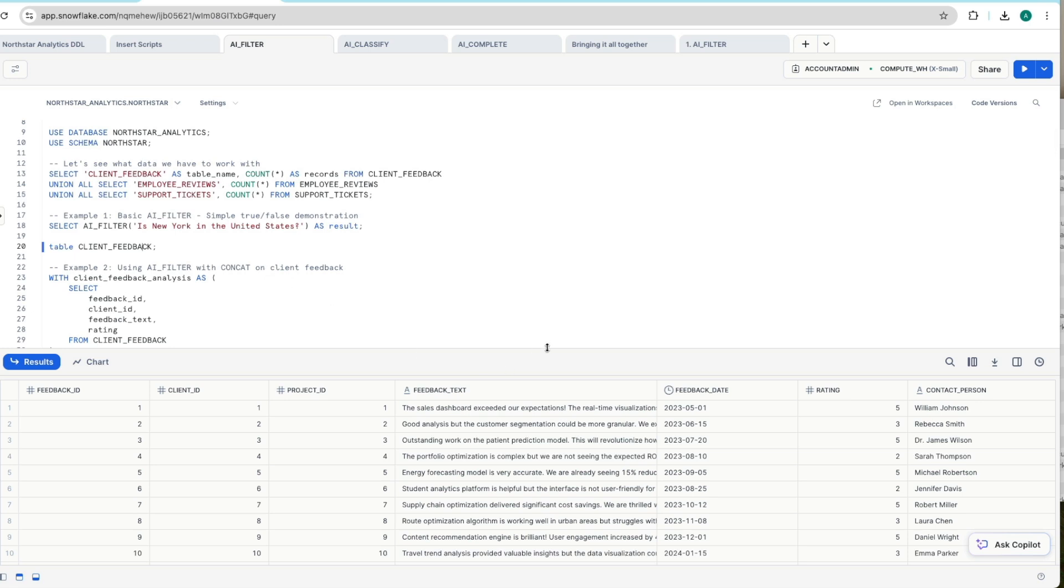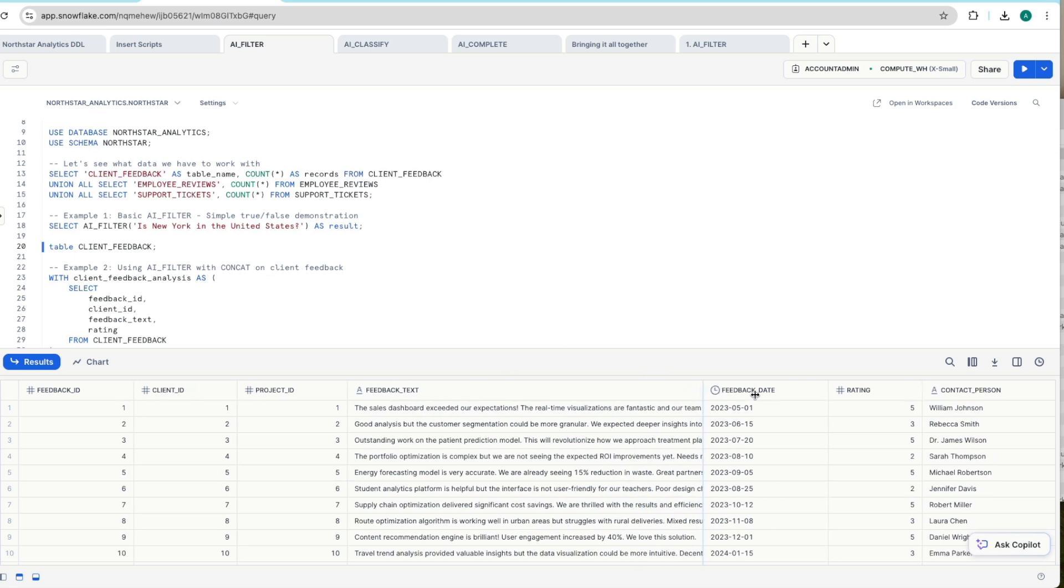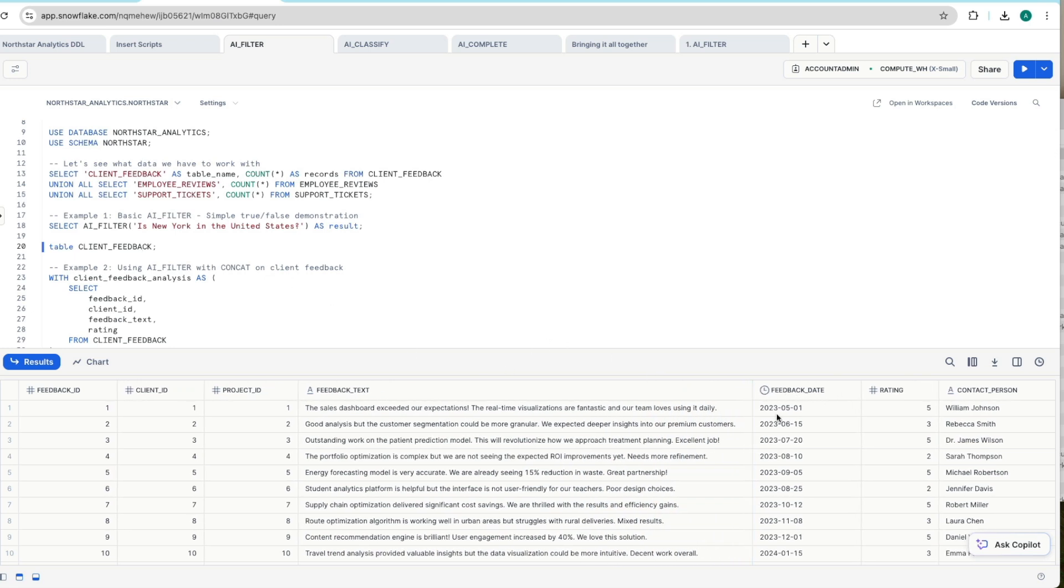So we've got an example table here called client feedback. This is feedback our clients have given us based upon the projects we've carried out for them. And you can see by looking at this feedback text column, we have a range of feedback and a varying degree of sentiment, all the way from positive stuff, such as the sales dashboard exceeded our expectations and our team loves it daily,